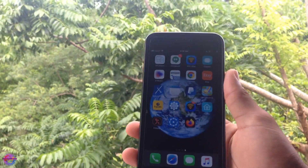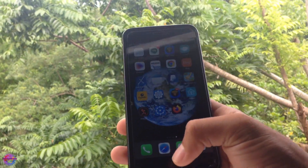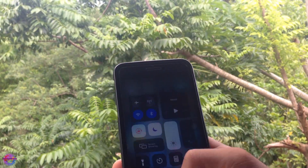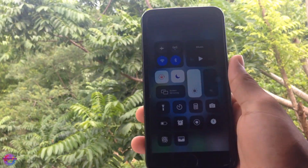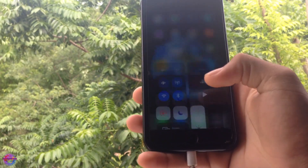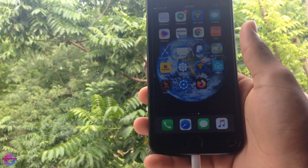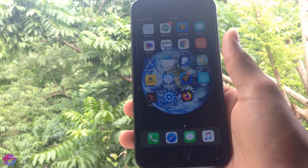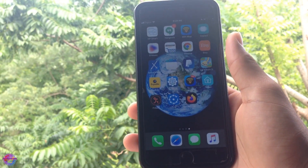Hello everyone, welcome back to another video. In today's video I'm going to show you guys how to jailbreak iOS 12.0 to 12.4.8.